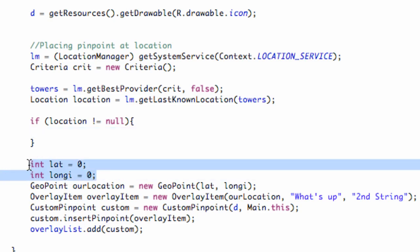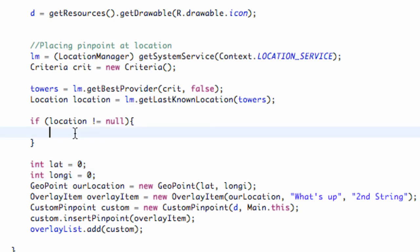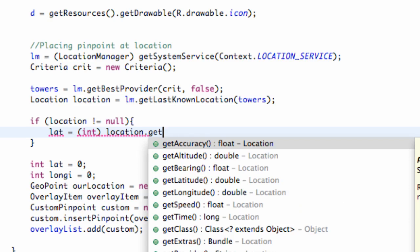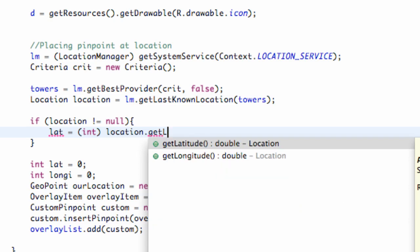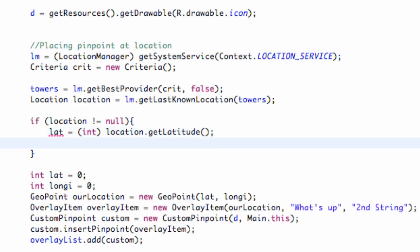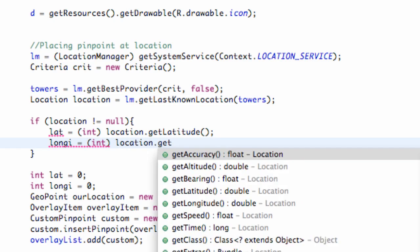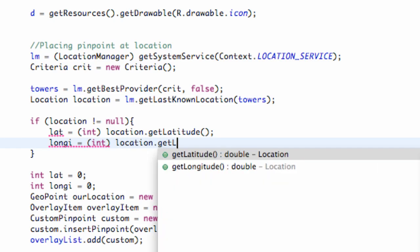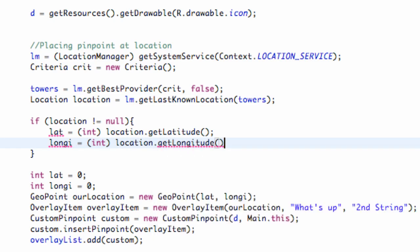We're just going to say lat equals, and then we're going to cast it as an int because this isn't going to return an int value. What we're going to do is say location.getLatitude. We're also going to say longi equals, casting as an int, location.getLongitude. That's just going to return our latitude and longitude values.